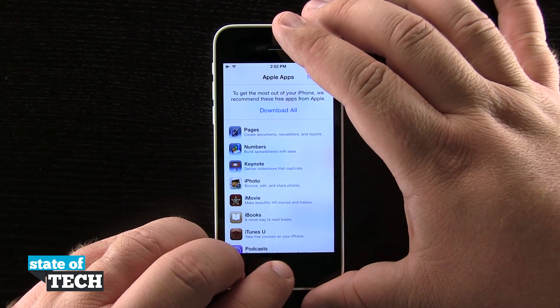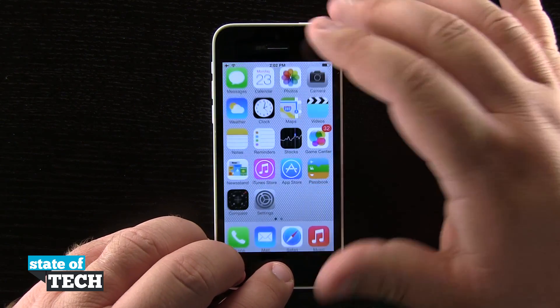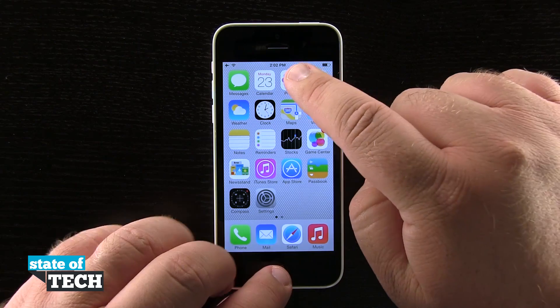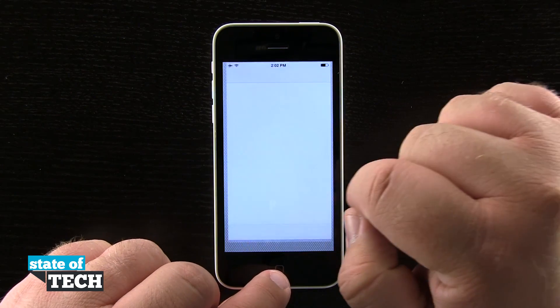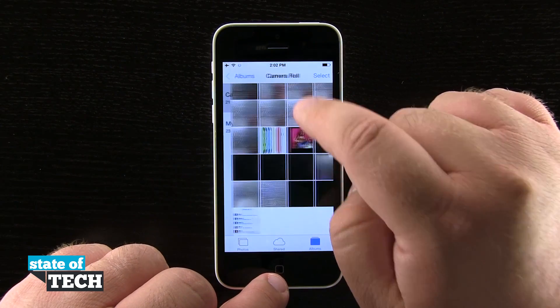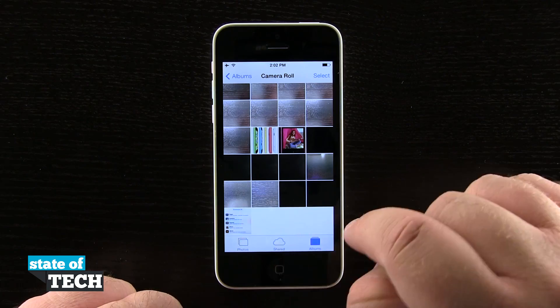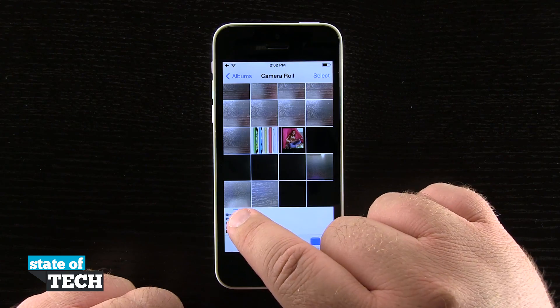You see our screen flashes white, letting us know that it took a screenshot, and now we can come into our Photos app, and our most recent photo in our camera roll is going to be that screenshot that we just took.